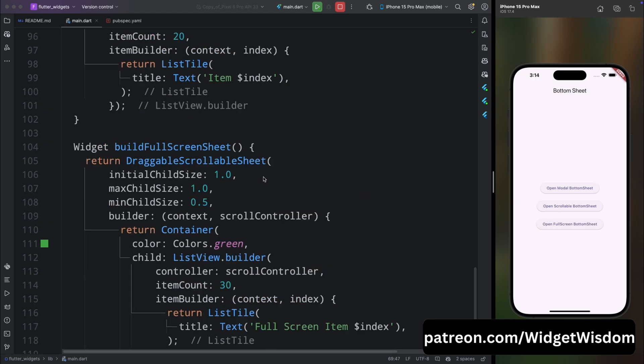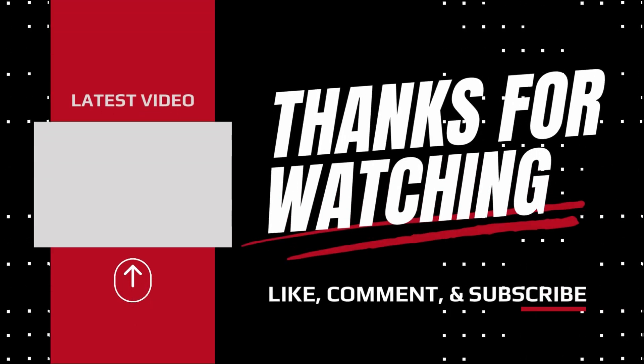That's it for this video. If you enjoyed this video, please give us a thumbs up. If you have any suggestions, let me know in the comments. Thanks for watching, and I'll see you in the next exciting video.